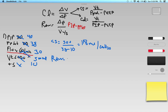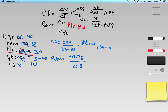For airway resistance: PIP is 40 minus P-plat 38, divided by flow in liters per second. Thirty liters per minute divided by 60 gives 0.5 liters per second. So RAW is 2 divided by 0.5, which gives 4 centimeters of water per liter per second.